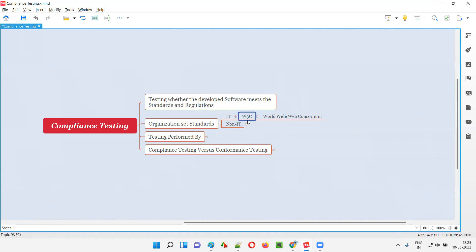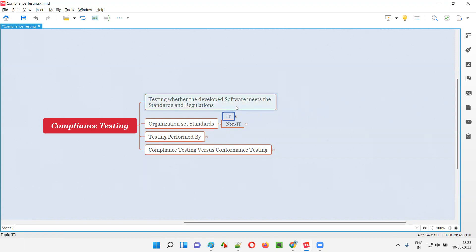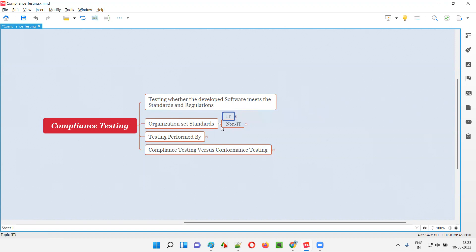There are other organizations as well, not only W3C — we have IEEE and many others. Based on our type of software and based on the type of standards and regulations that software has been developed against, we have to choose that particular organization's set standards and perform the compliance testing, at a high level.